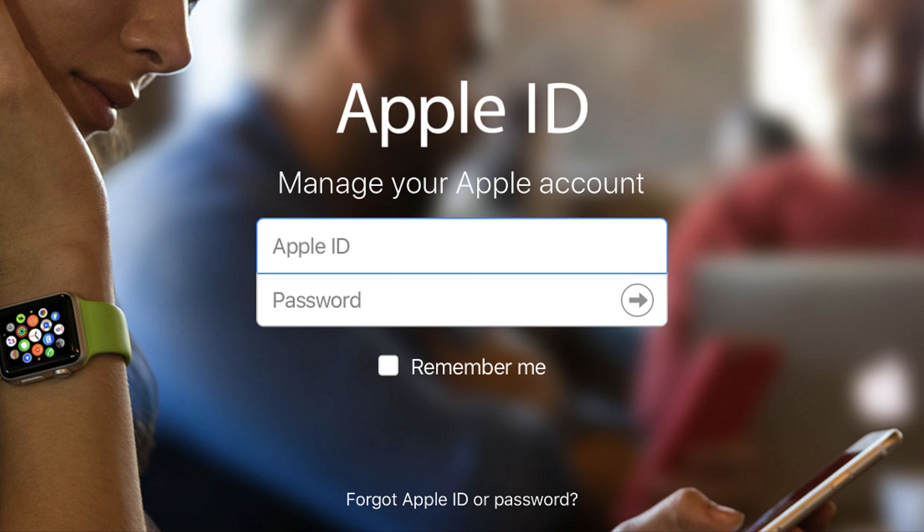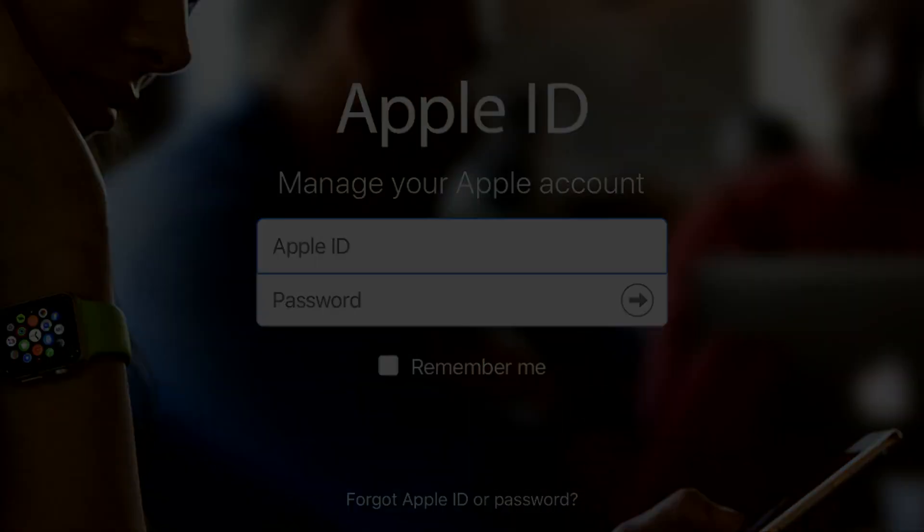Congratulations! You now know how to remove an iPhone or iPad from your Apple account. Thanks for watching. Leave your thoughts and questions in the comments section below. If you liked what you saw here, click the video link on the right side of the screen to check out another video, or click the logo on the left side of the screen to subscribe to this channel to see more great videos like this one.